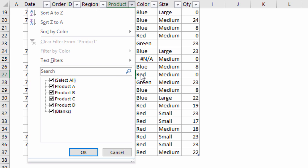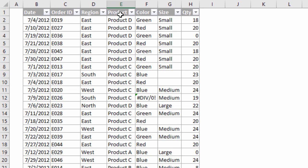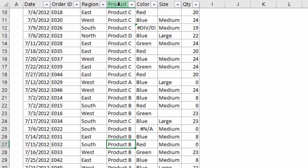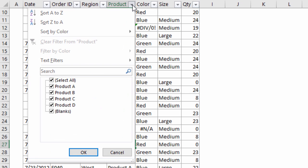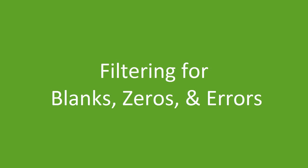One other advantage of Excel tables: as we scroll down the sheet, you can see the header row has been replaced with the header names of the table, and we also have our filter drop-down menus available right there in the column headers. It's another great feature — you don't have to freeze the top row panes; just scroll down and you'll still see your header names right there in the column header.